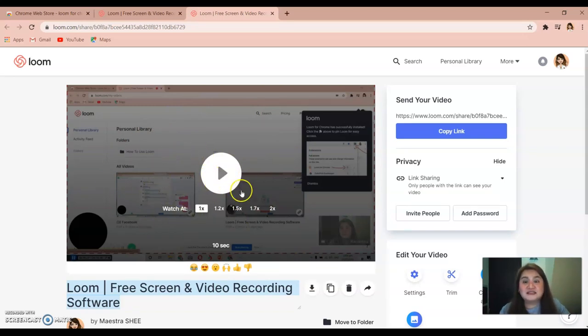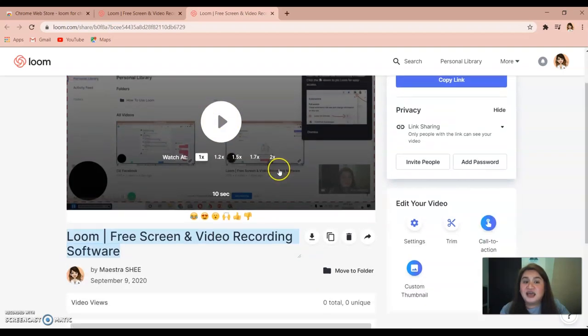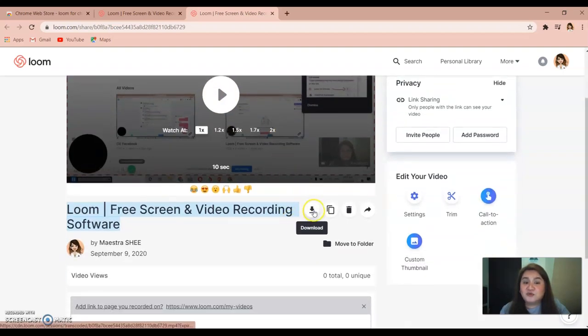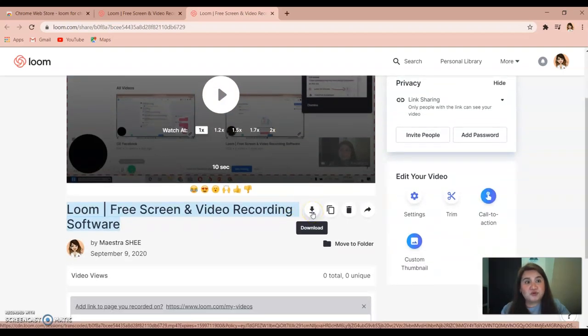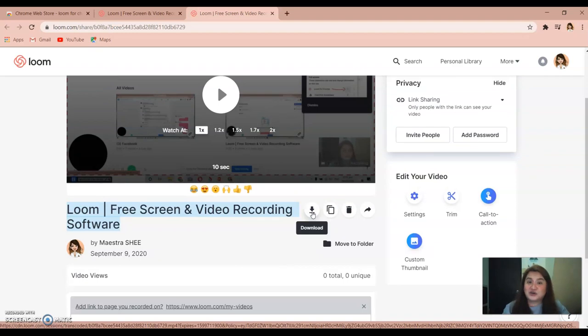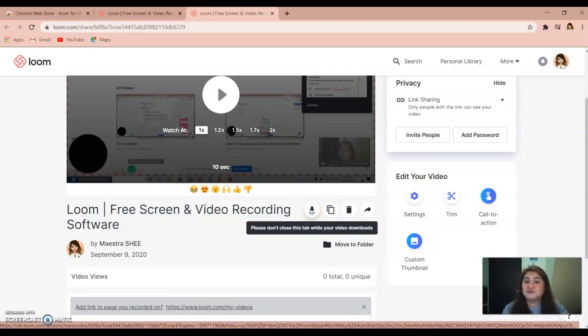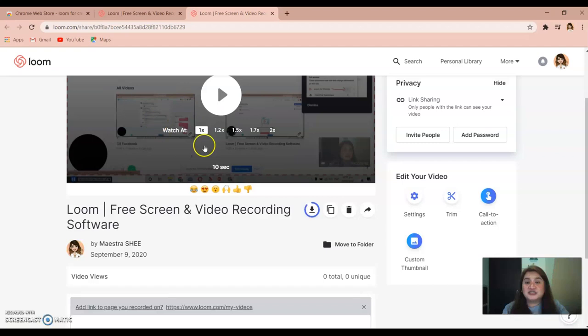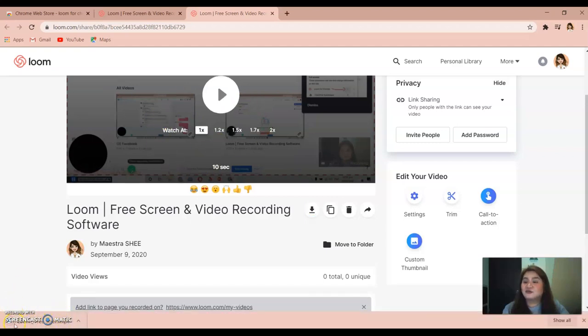You can now play your screen recording here. You can also download if you want to use it in your class. Just click download. Your screen recording will download as MP4.